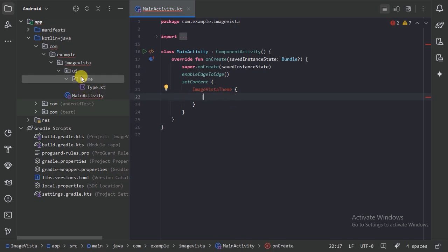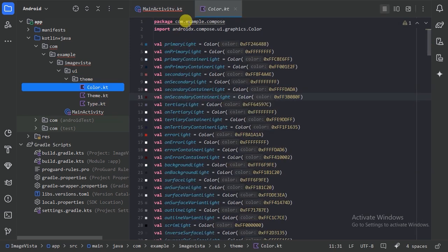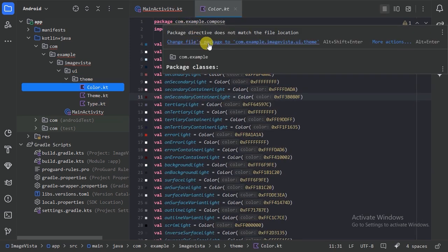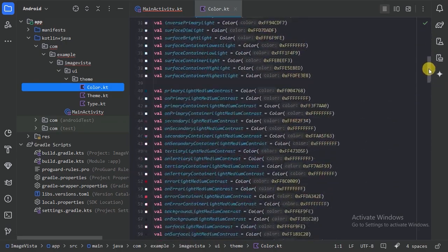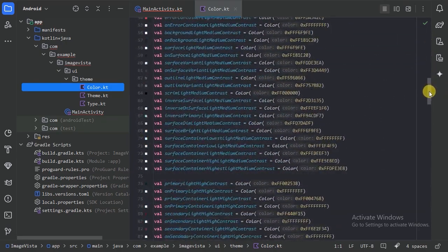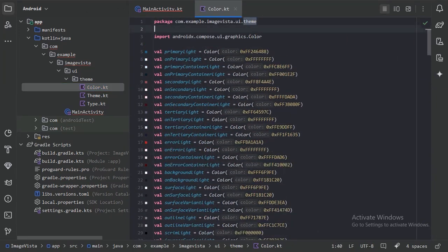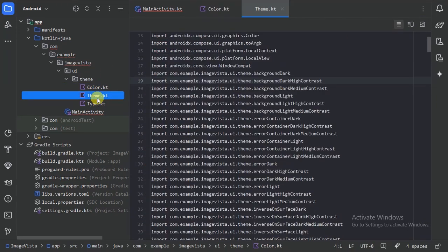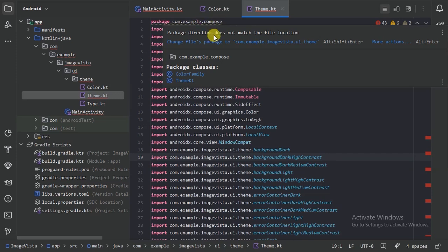Now let's paste those two files here. We have the color file — let's change the package to our package. Here we have our custom color values.